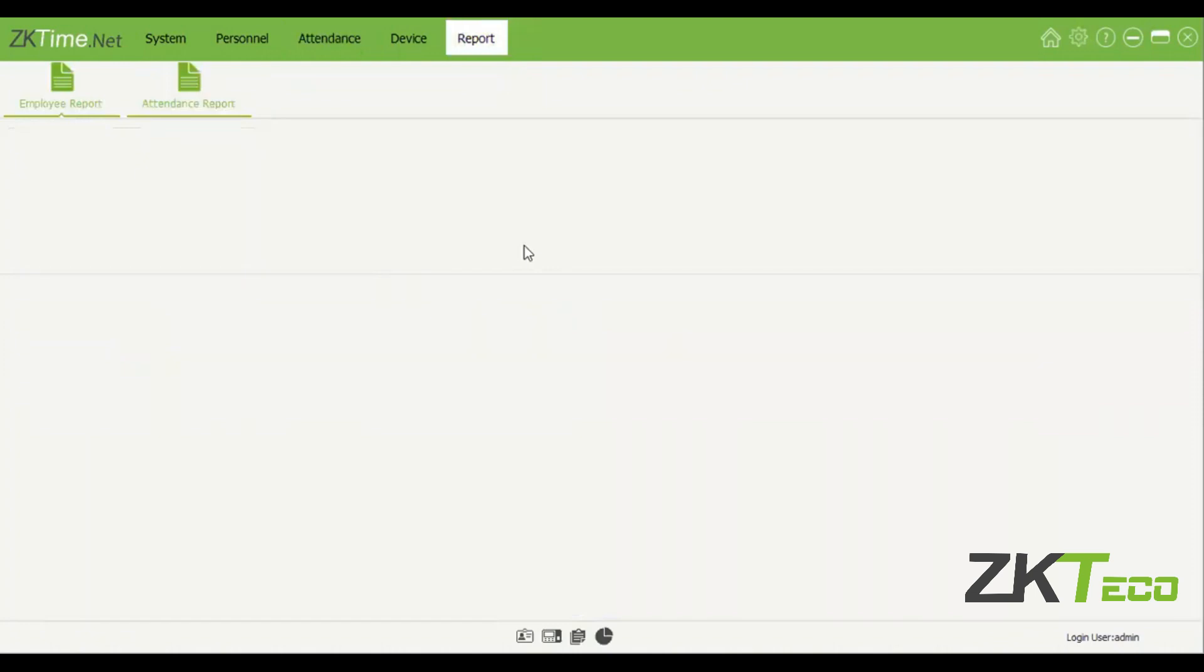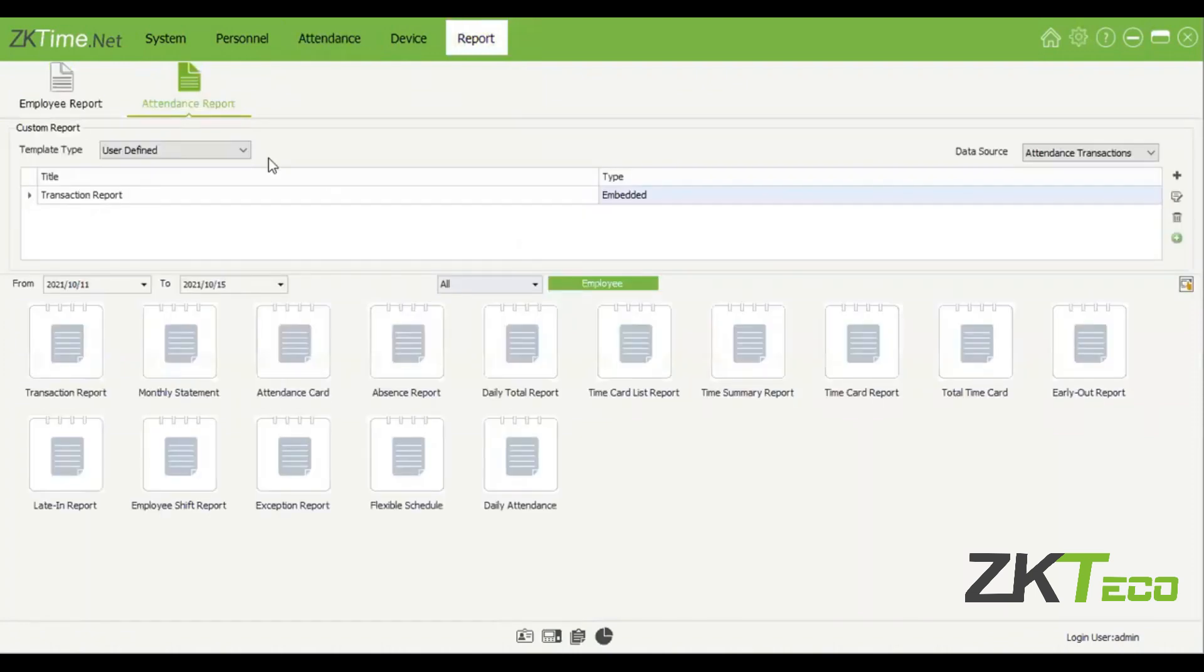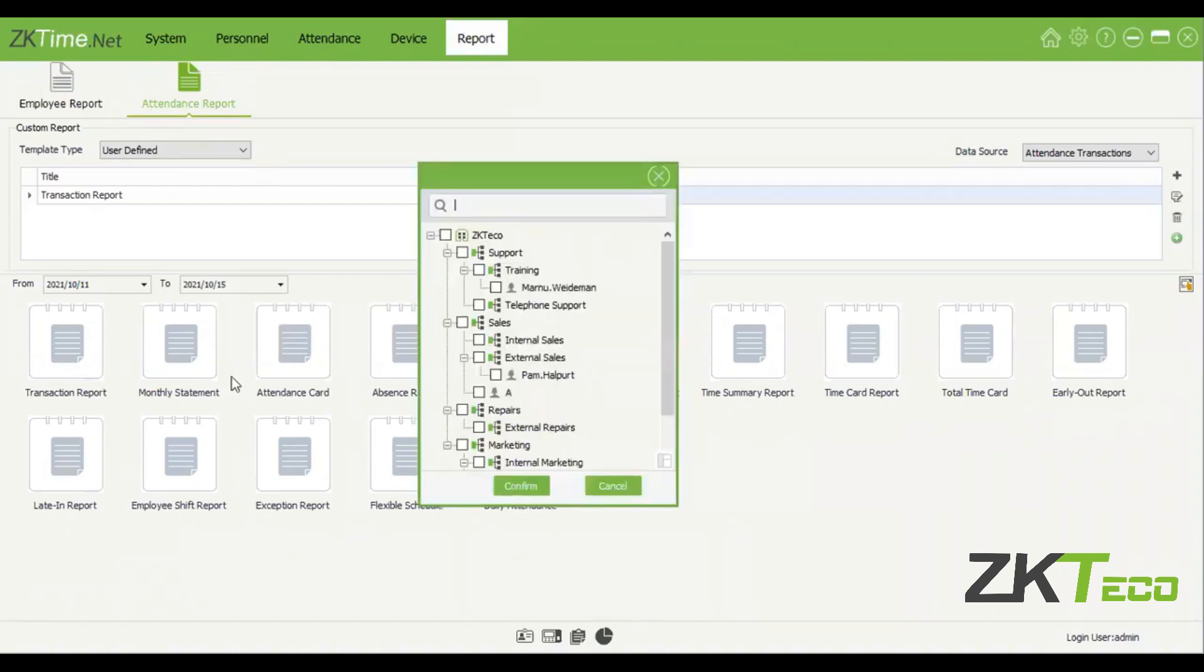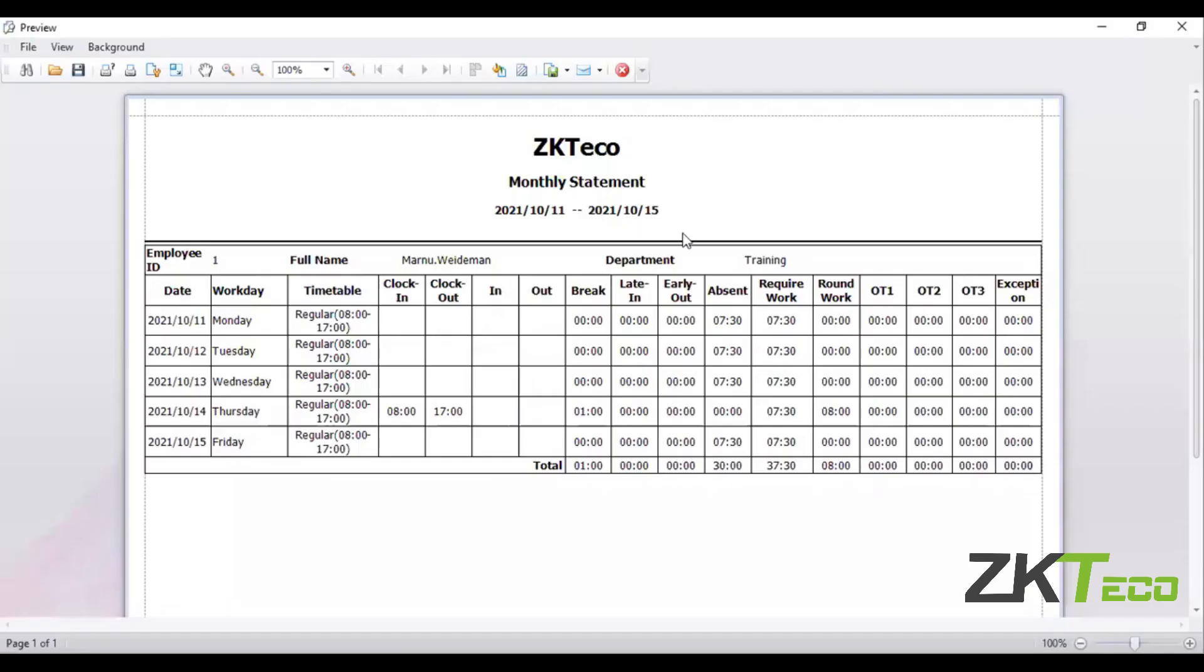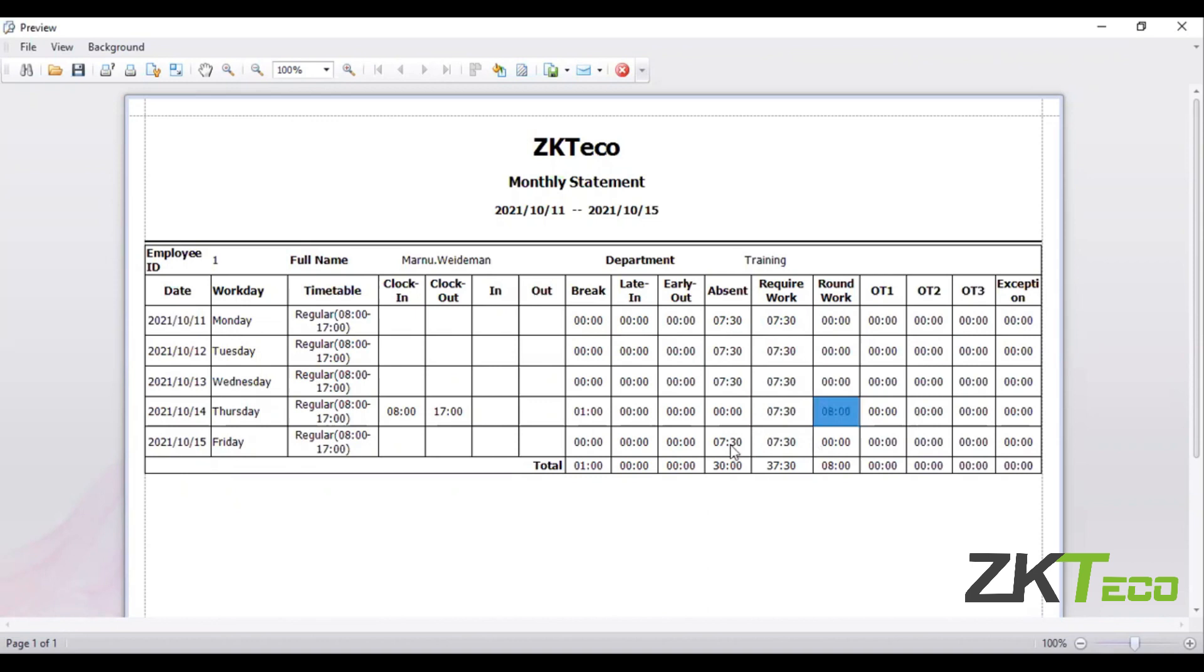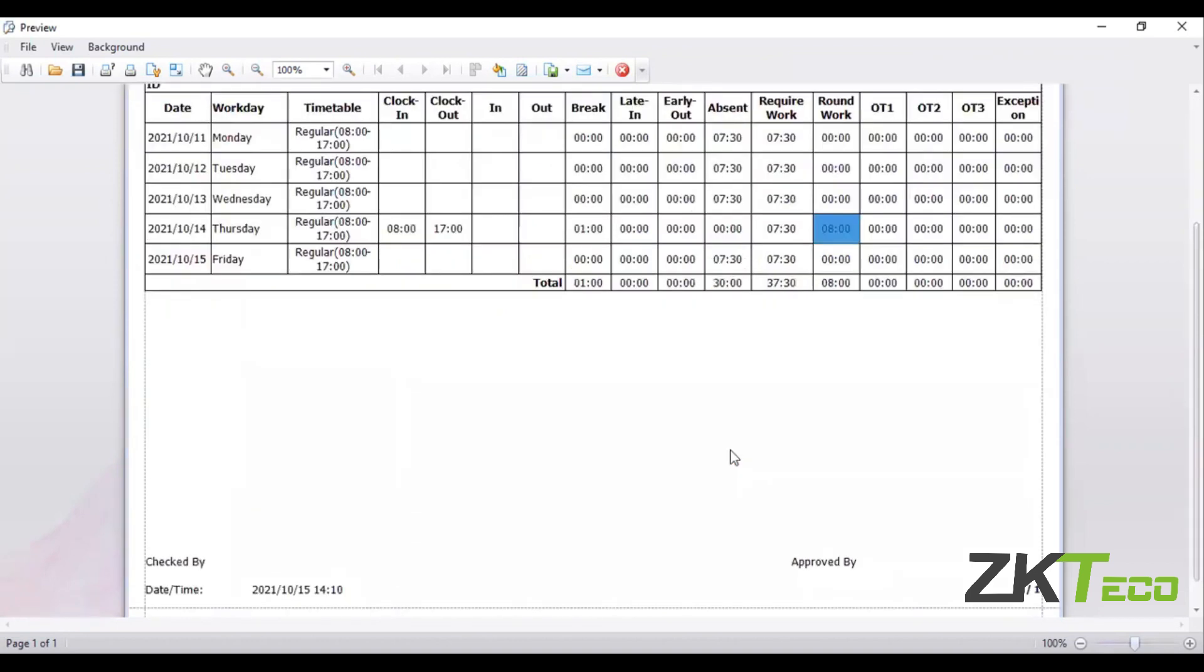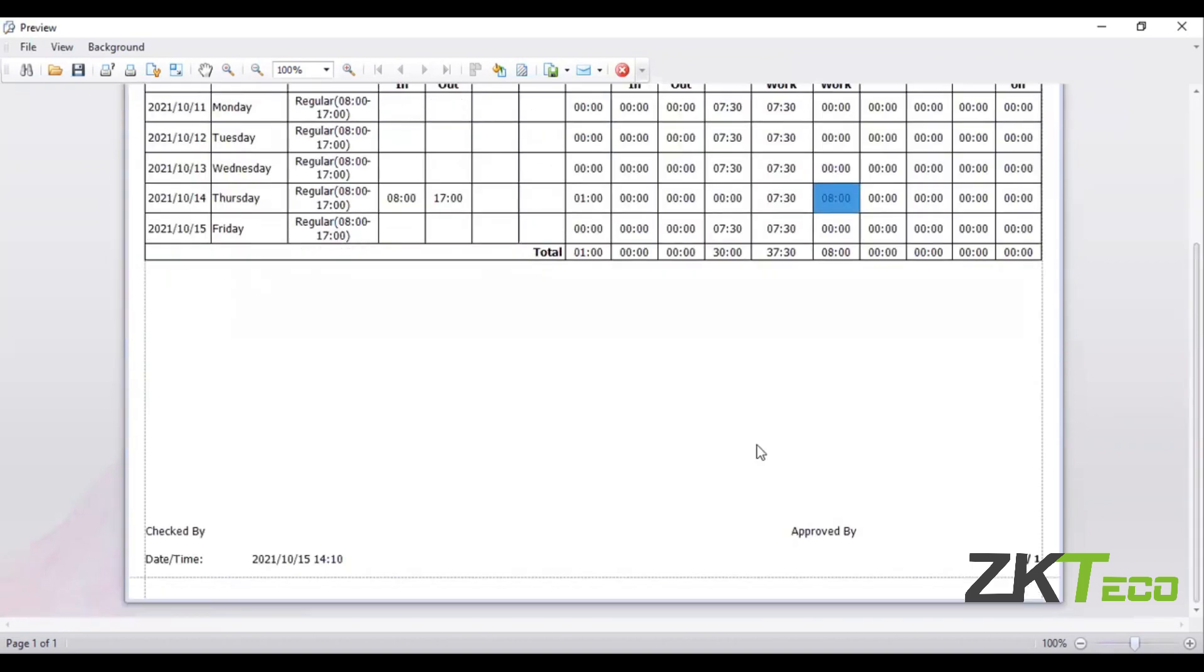Attendance report, let's just select one person, custom employee only for Martini for example, because that's the only one I want. Monthly statement. Then you'll see from the 11th until today this is a weekly report. You'll see here I only came in once. This was the required hours that I need to work, I worked eight hours, and there we go. This is the amount of hours that I've worked. So this is basically it.